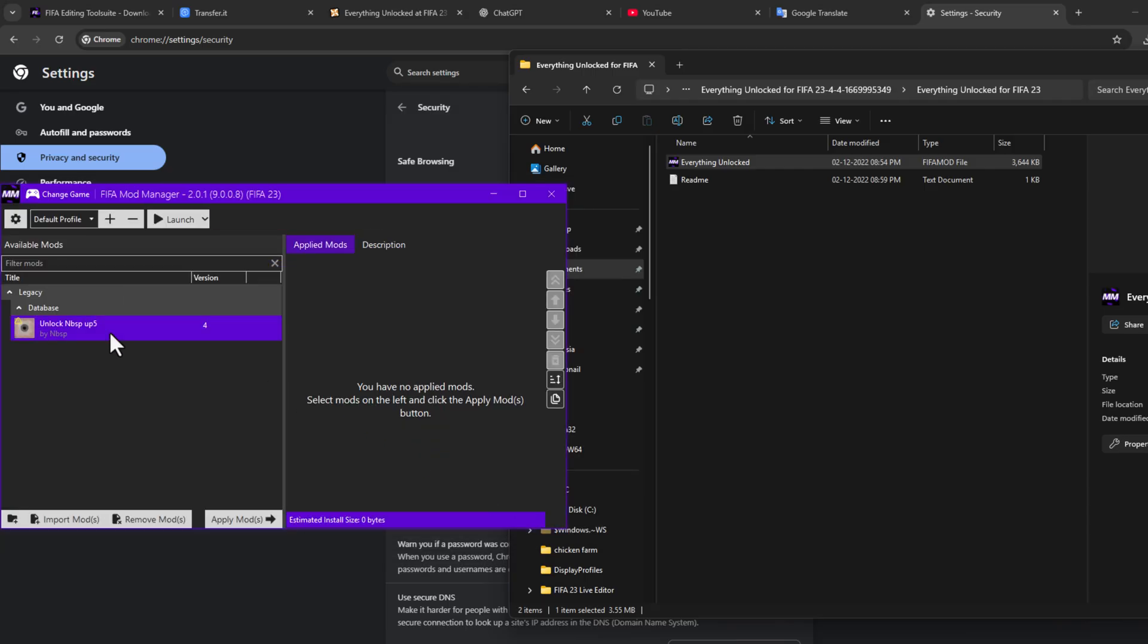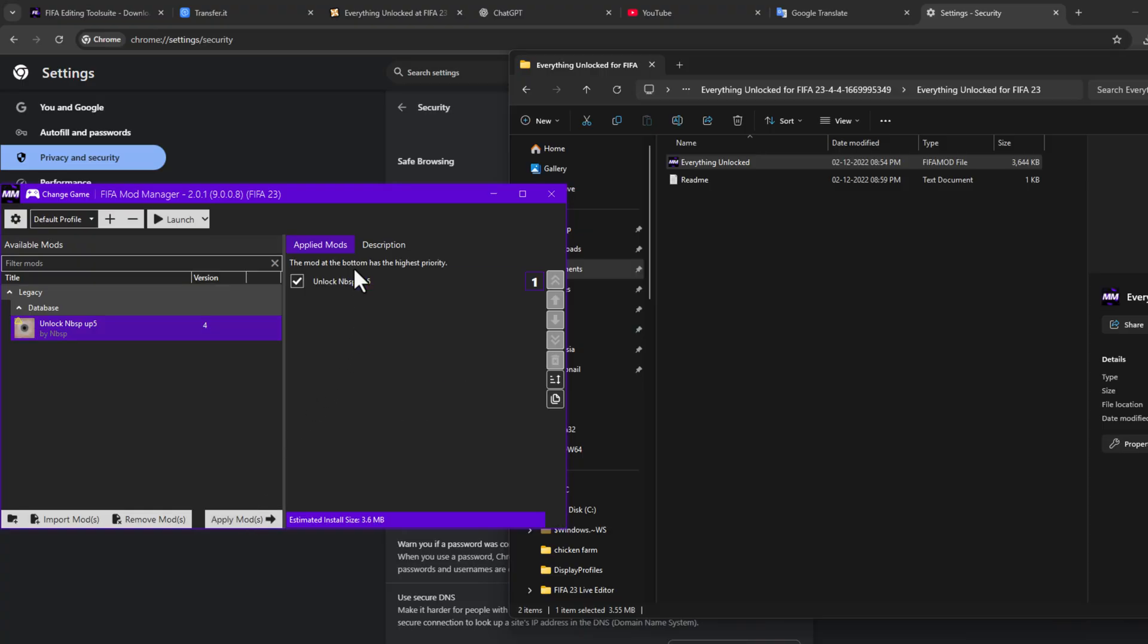Select the OK option. Select this mod and select Apply Mods option on the right side. These are the active mods. If you want to disable this mod, just uncheck this option and the mod will be disabled.